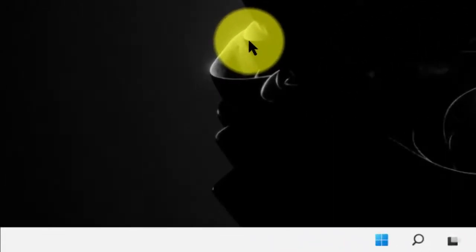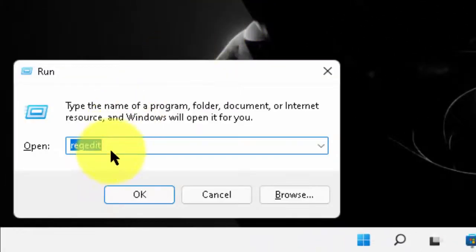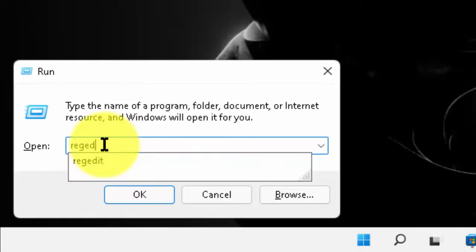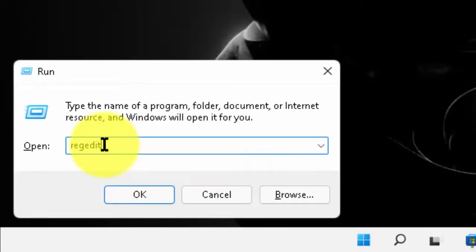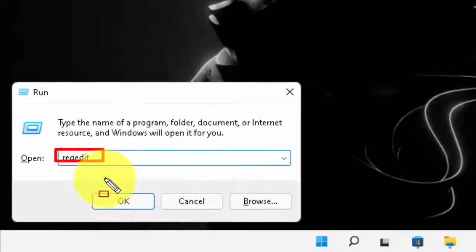Open your run command. Now, type here regedit. Then, press enter.